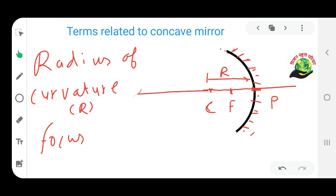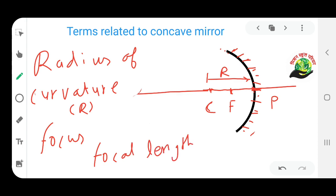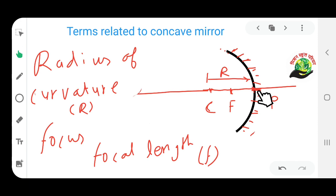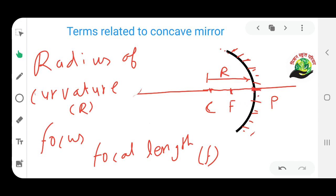The next term is focal length. Focal length is denoted by small f. Focal length is the distance from the pole to the focus. So what is focal length? Focal length is the distance from pole to focus, denoted by f.